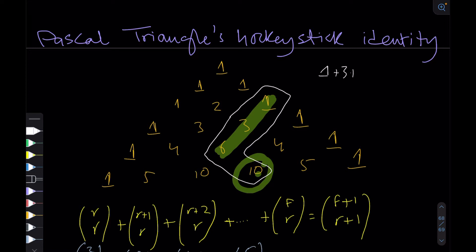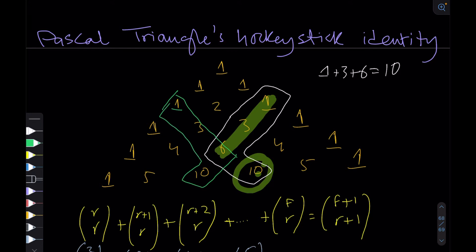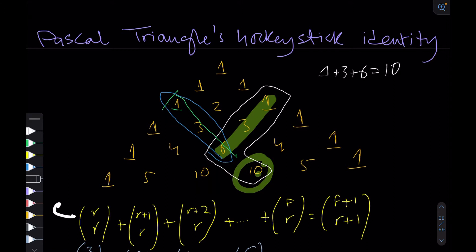The end number, which is 10, is the blade of the hockey stick. It basically says that if you add up the elements in the handle — so 1 plus 3 plus 6 — it will be equal to the element in the blade, which is 10. I'm starting at the border of the triangle and moving diagonally up to some point, then going down a different diagonal, giving an L-shaped or hockey shape.